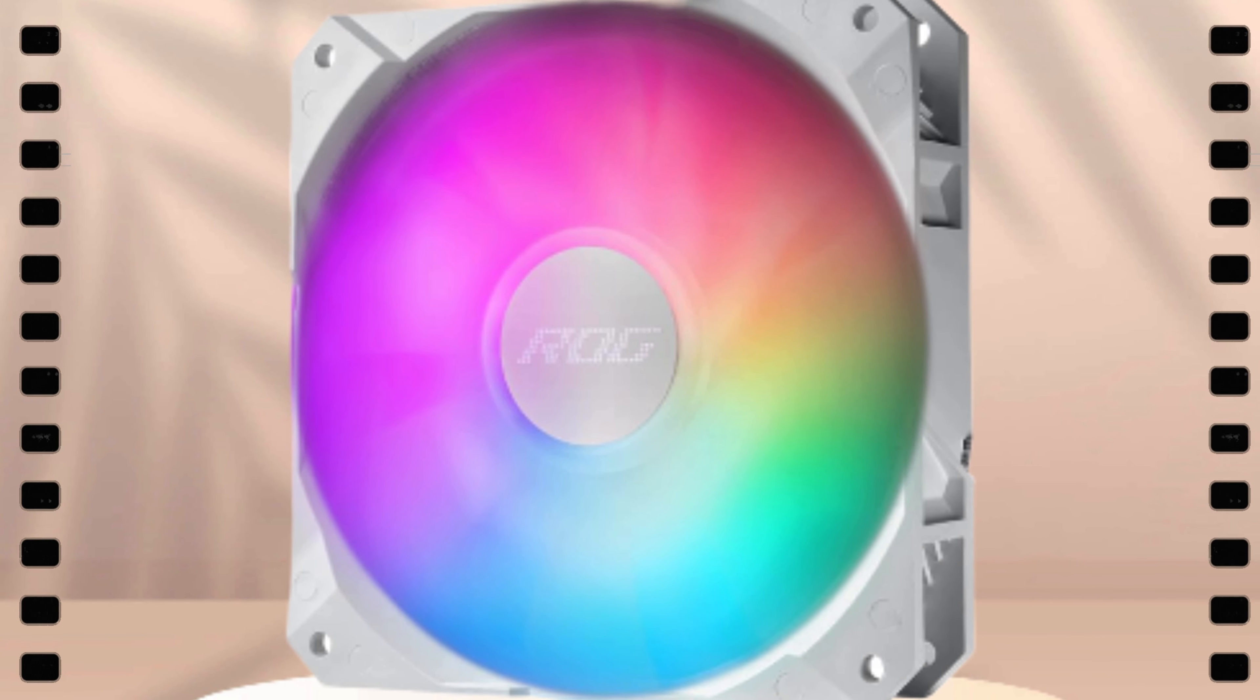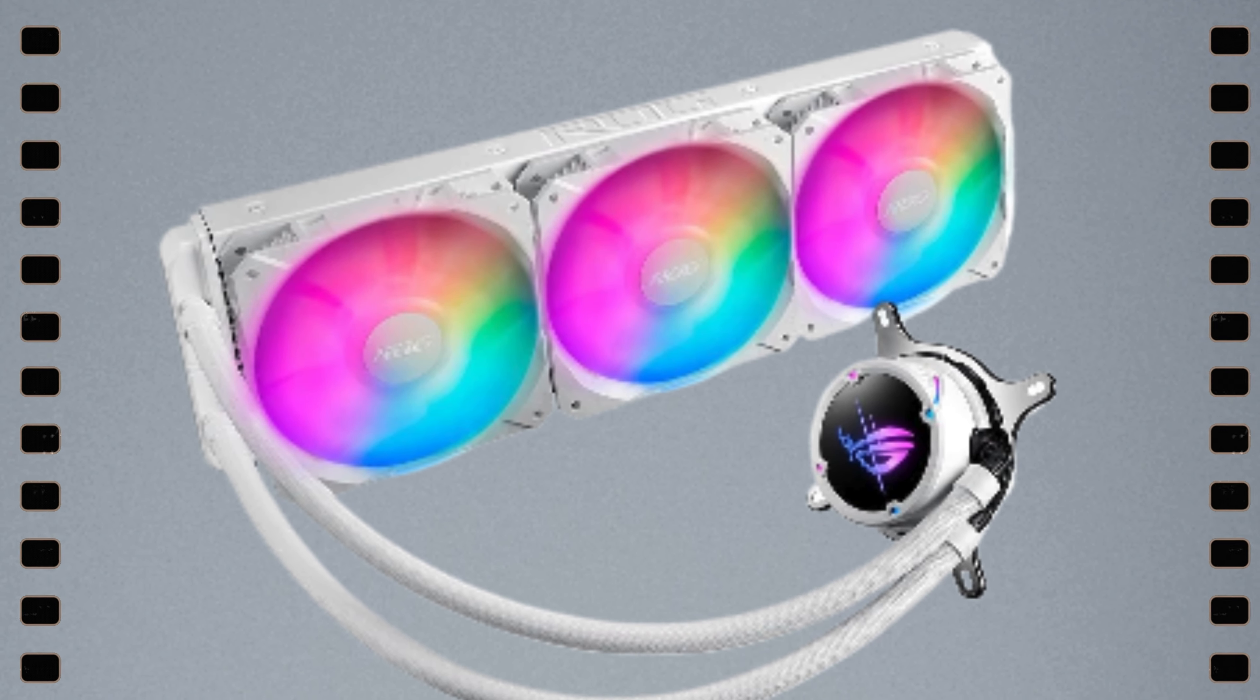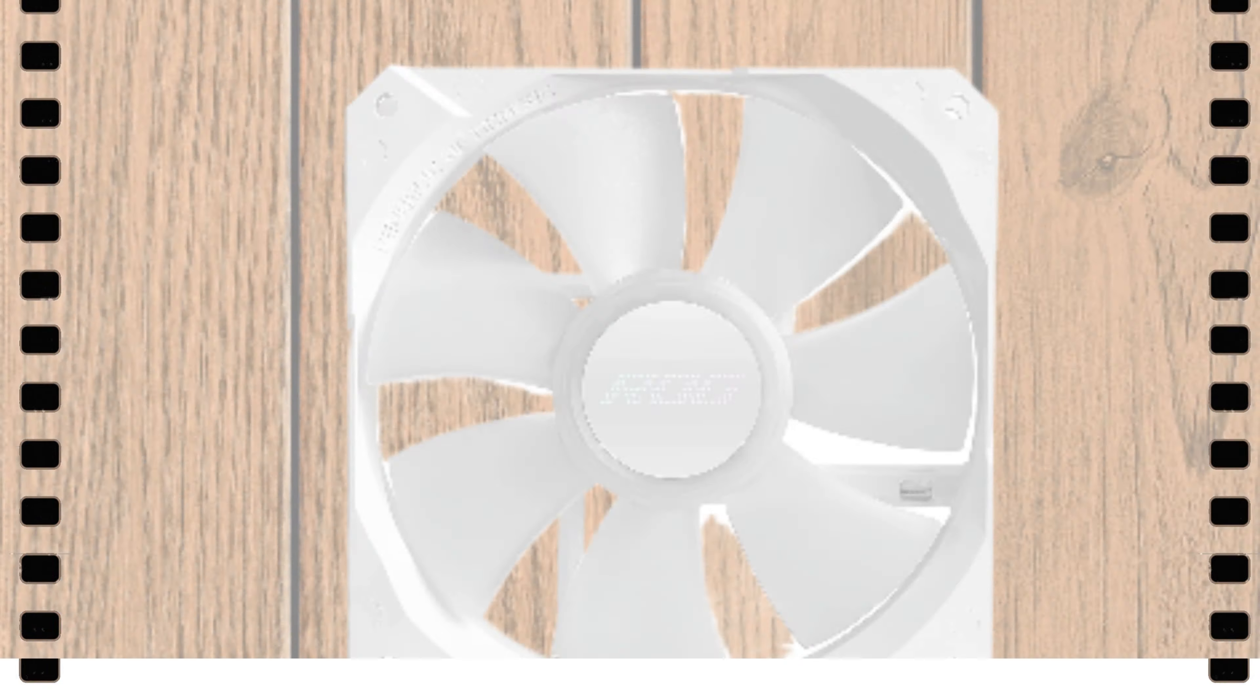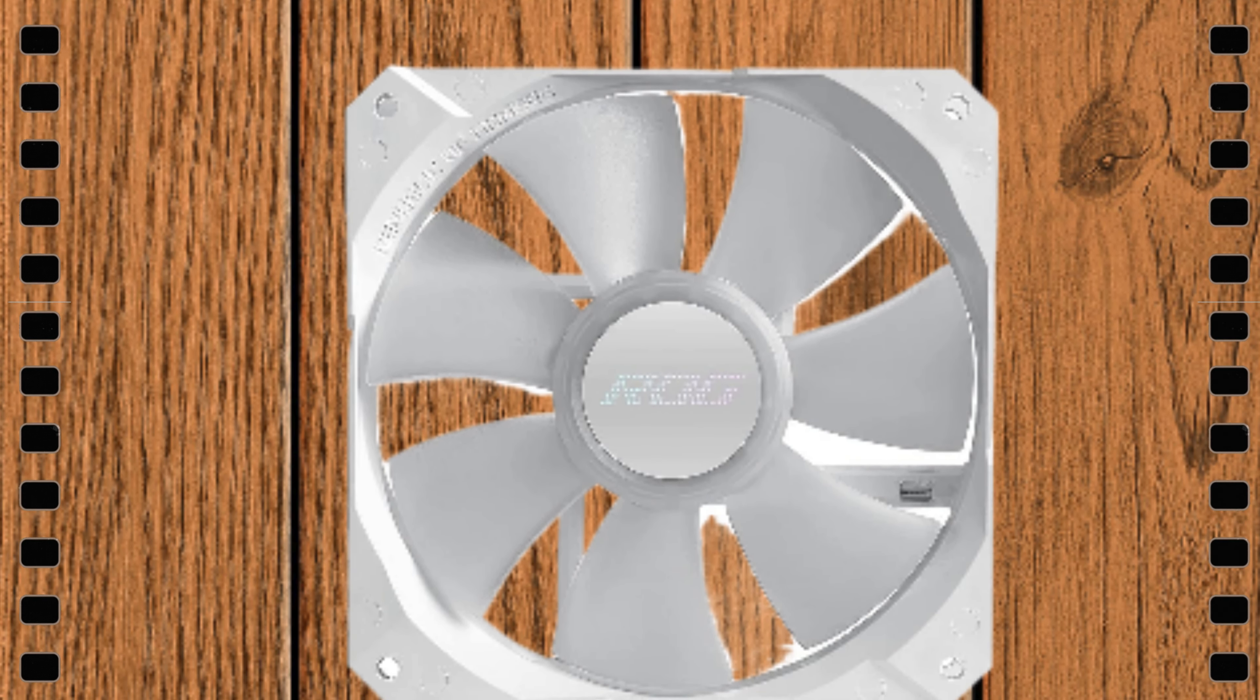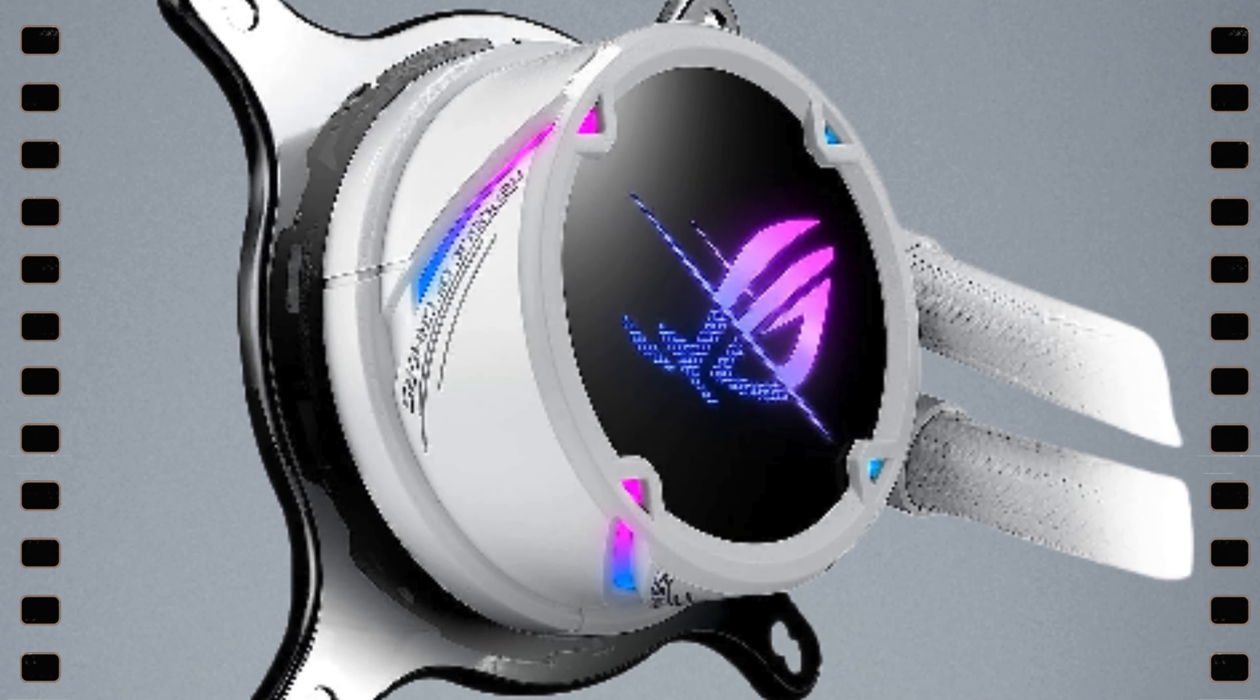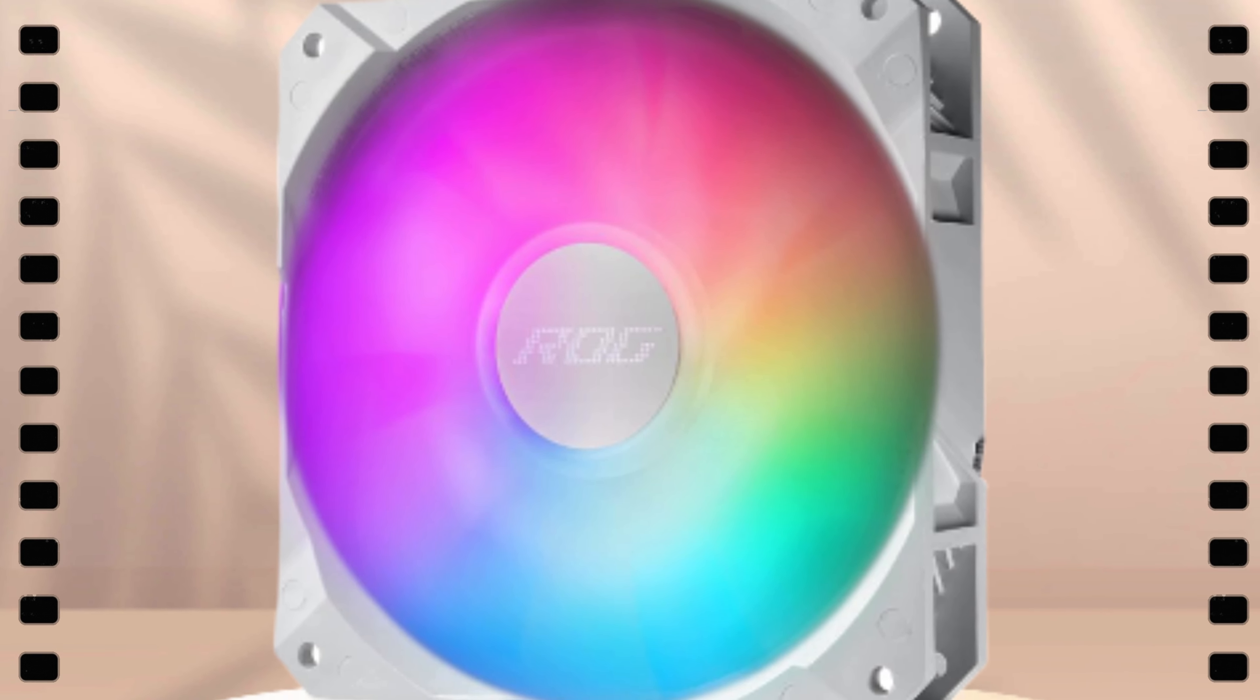Installation was a breeze thanks to ASUS's user-friendly design. Plus, the ARGB lighting syncs perfectly with other ASUS components for a seamless aesthetic. The performance is top-notch, keeping my temps low even under heavy loads. If you're looking to amp up your cooling game while adding style points to your rig, the ASUS ROG Strix LC2 360 ARGB White Edition is the way to go. Highly recommended.